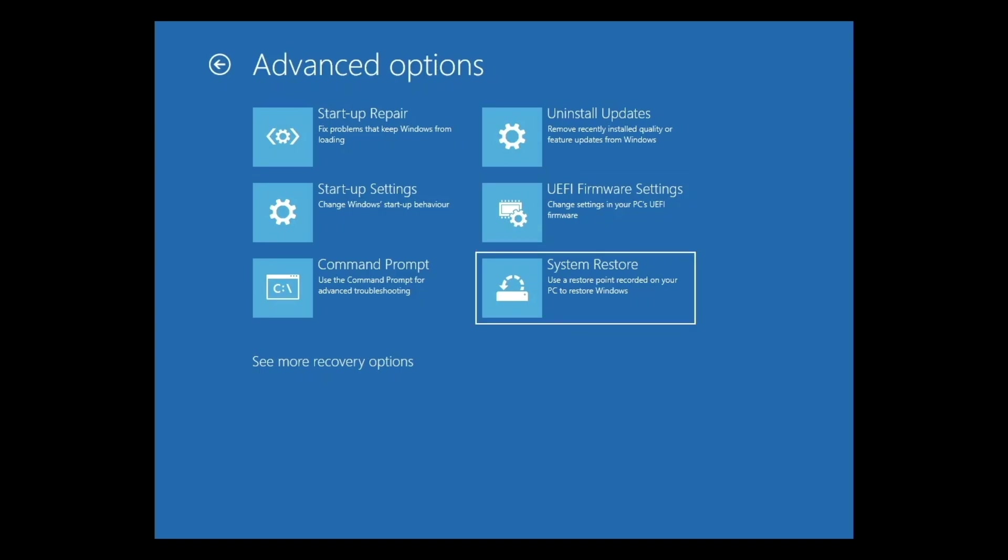System Restore will use a restore point that has been saved to your computer to return your computer to a previous state, which is a function that is particularly useful if your computer becomes infected with a virus or malware.